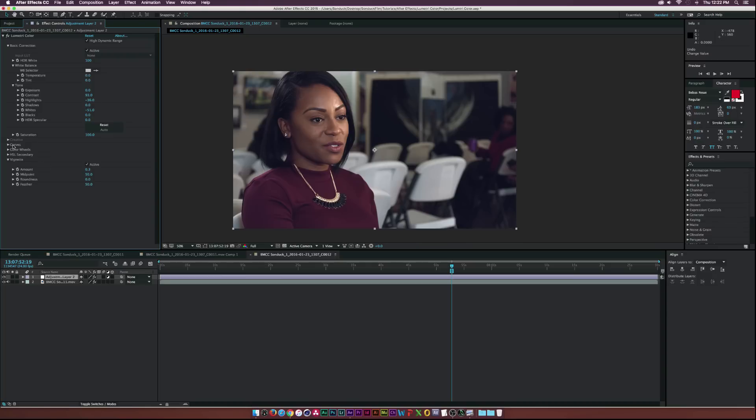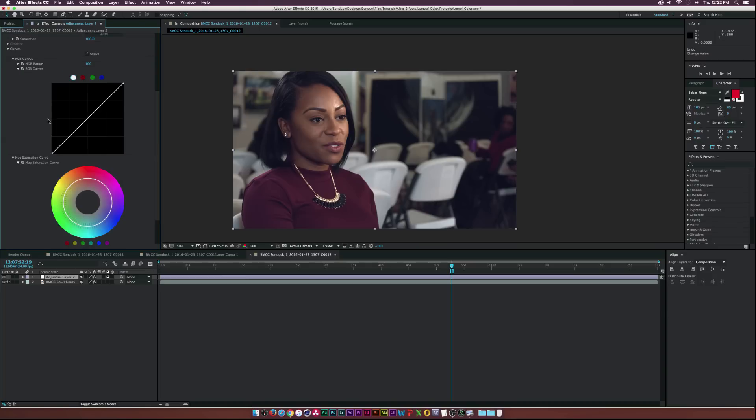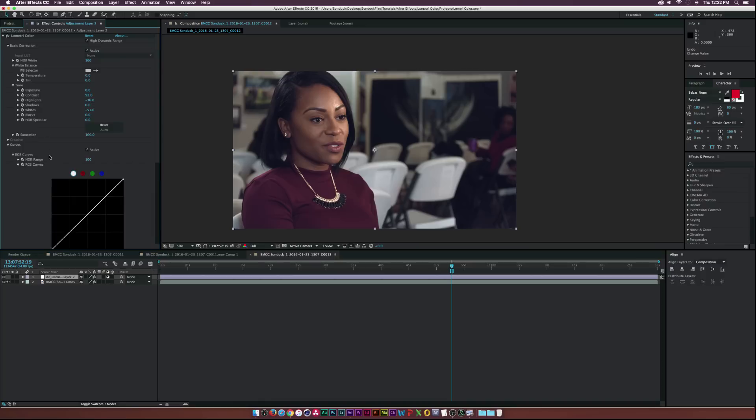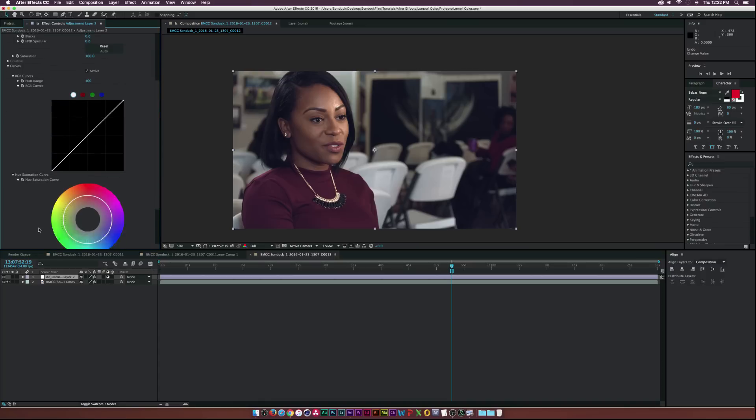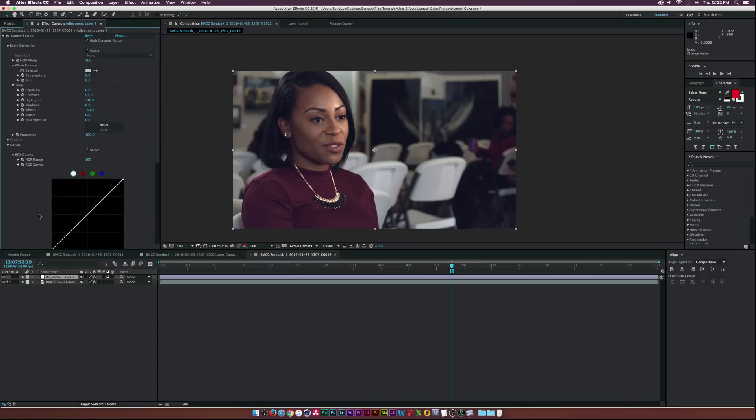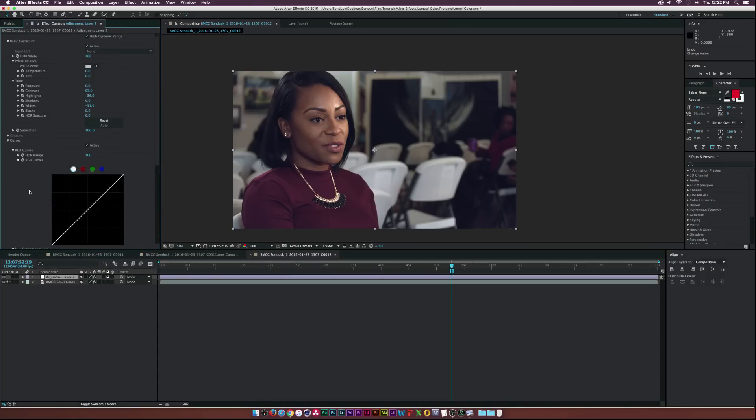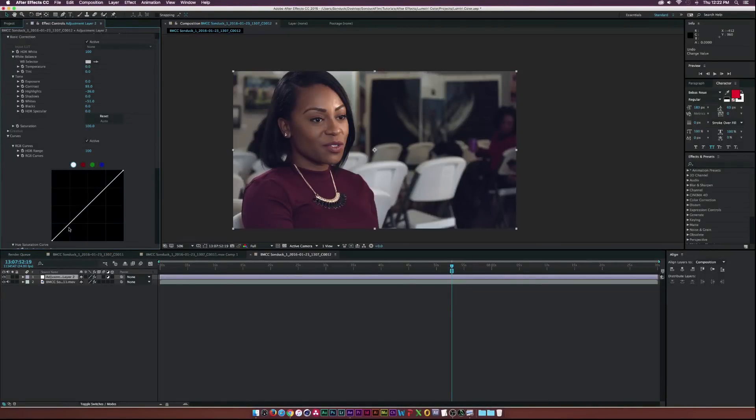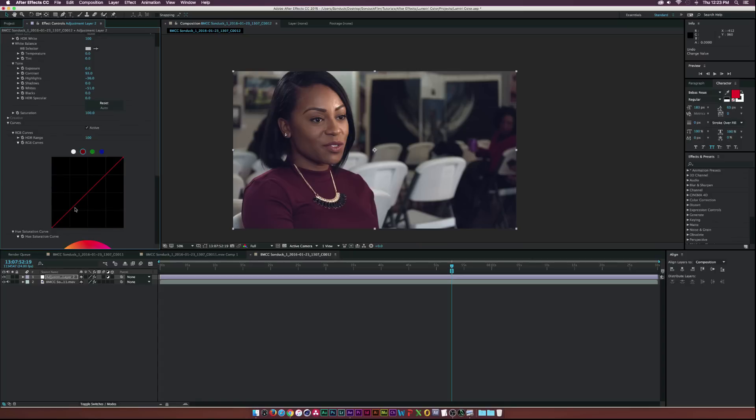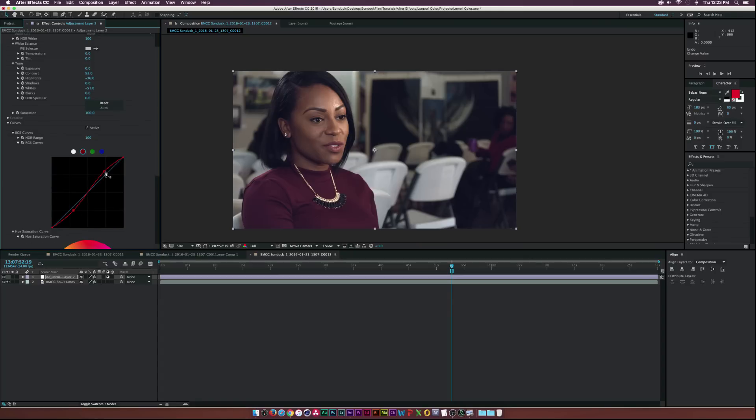But of course there's some more controls down here to control your vignette. And then the next thing I want to take a look at is the curves which is always the last thing I do in my color grading process or usually the last thing I do. And we can adjust the brightness of the image with the first tab here, it's just like using any regular curves panel. And then what I like to do is maybe create like a little S curve for each of these controls.